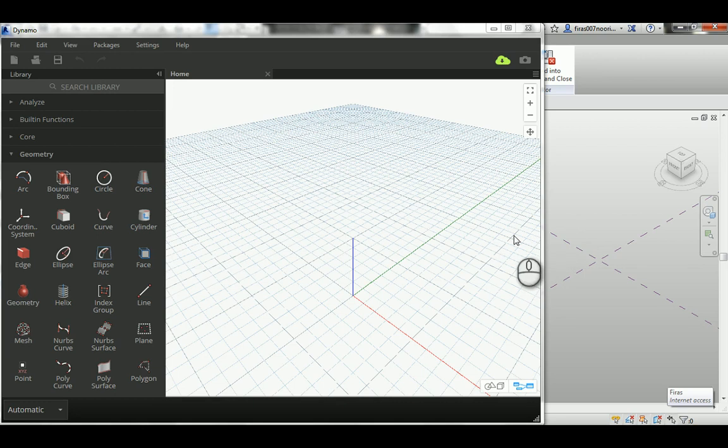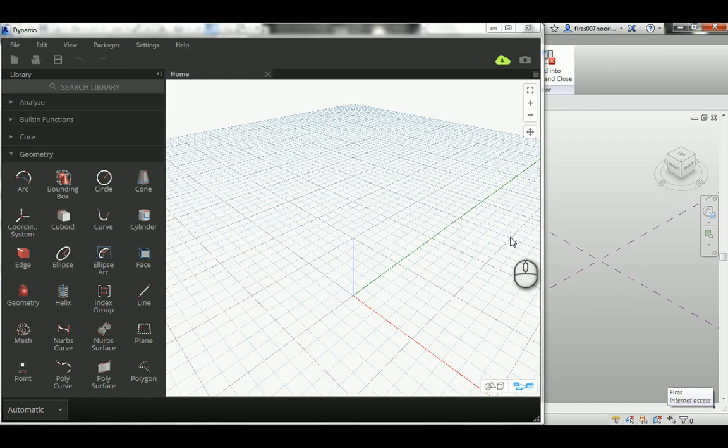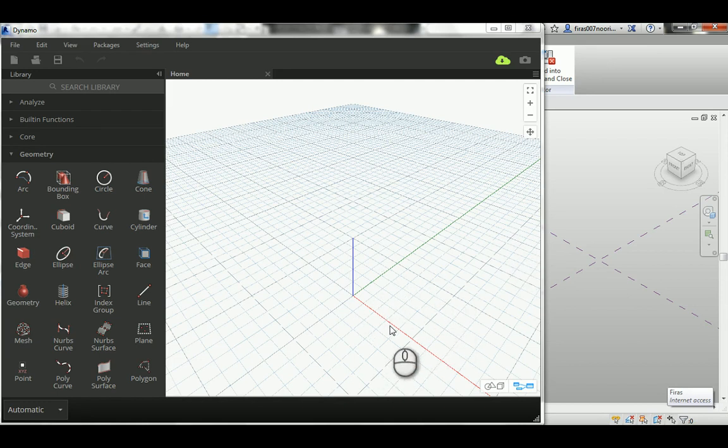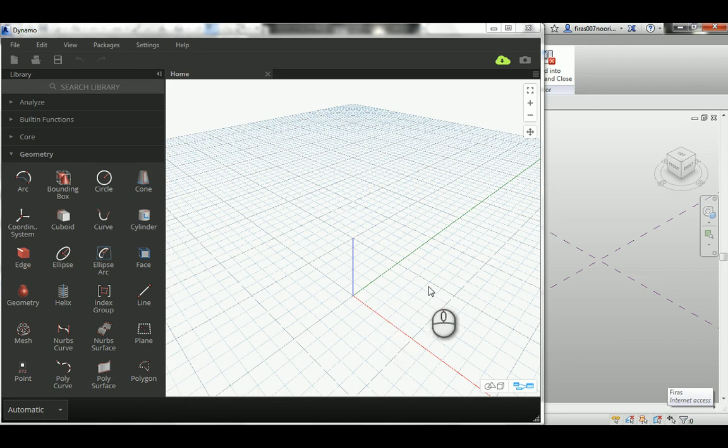Hi, in this tutorial I'm going to show you how to draw a rectangle in Dynamo. There are actually two methods: the first one is based on drawing points and then connecting those points with lines, and the second method is based on using the polygon command. In both cases, I'm going to export those drawings from the abstract to the conceptual mass in Revit.